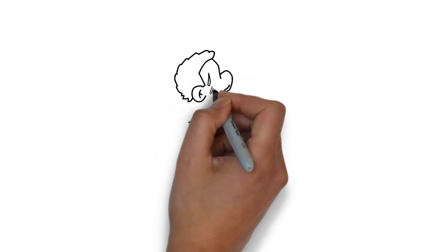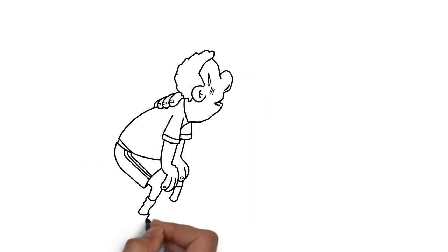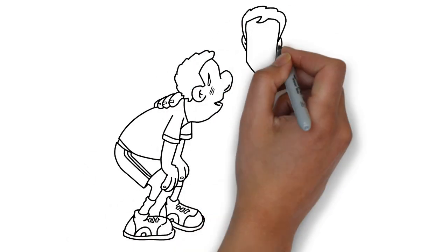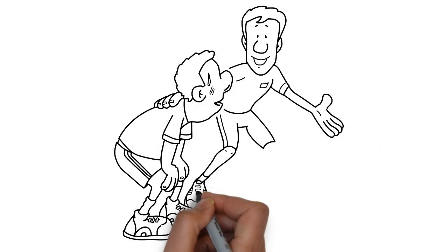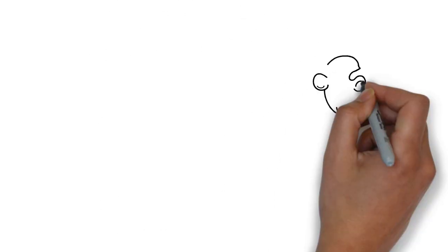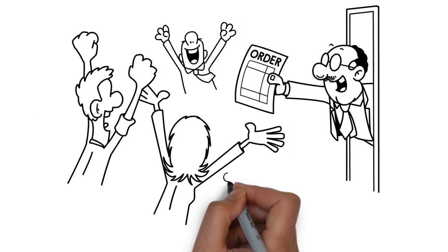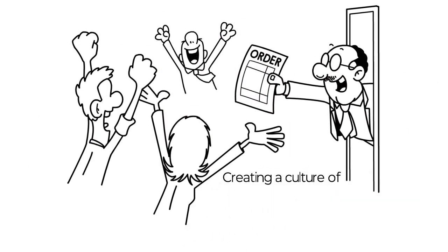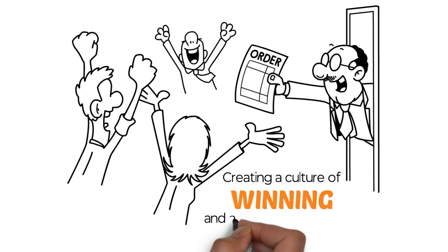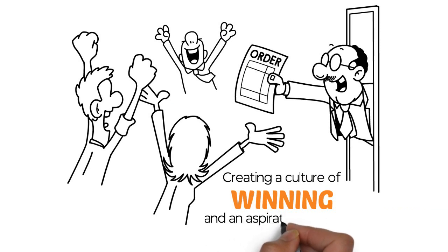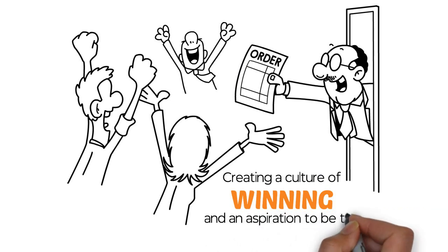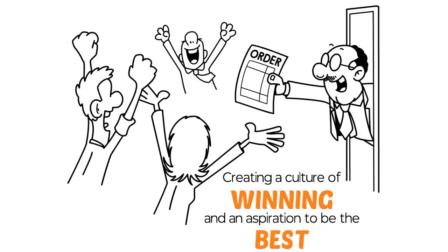People with strong competition talents have the ability to stimulate themselves and others to a higher standard of performance. They can raise a group's achievement level by creating a culture of winning and an aspiration to be the best.